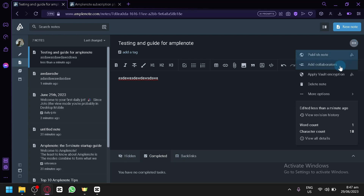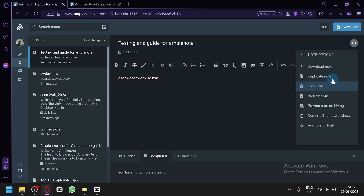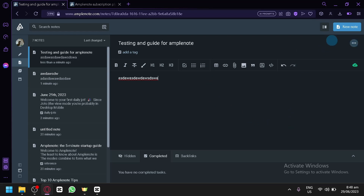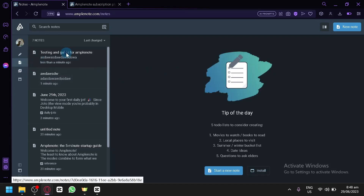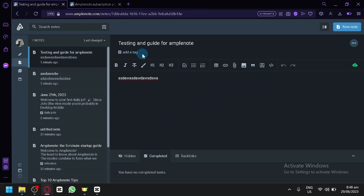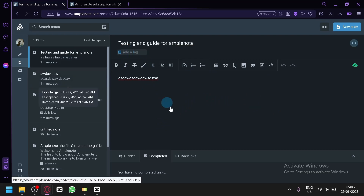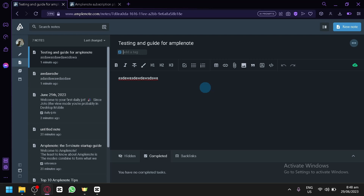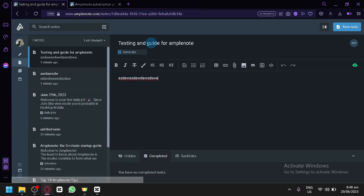Clicking the three dots on a note gives you options like adding collaborators, deleting, applying encryption, Tile Load Note, Duplicate Note, Lock Note, Archive Note, Prevent Auto Archiving, Copy, Mail to Note Address, and Add to Shortcuts. Notes are automatically saved when you exit. You can also add a tag to categorize your notes — for example, tagging a note as 'tutorials' — and create multiple notes under the same tag.